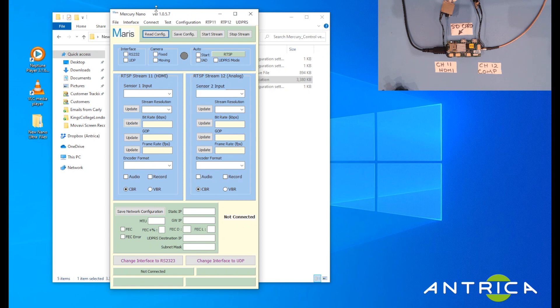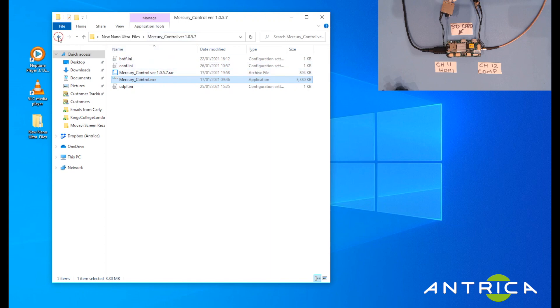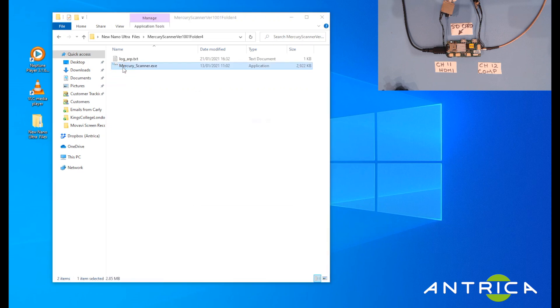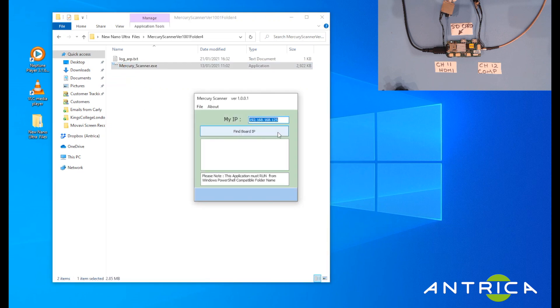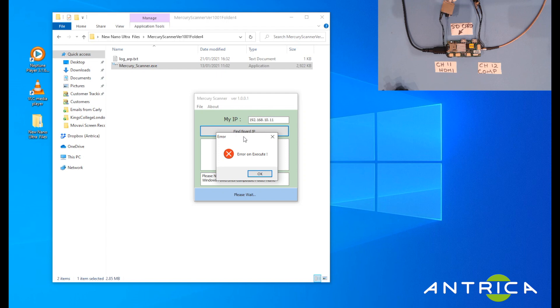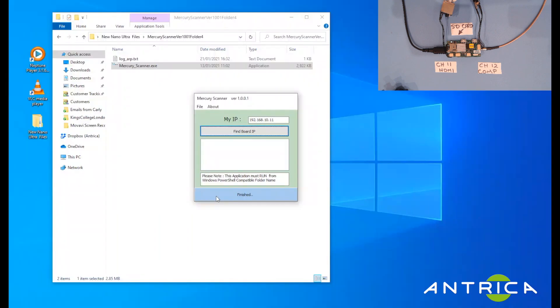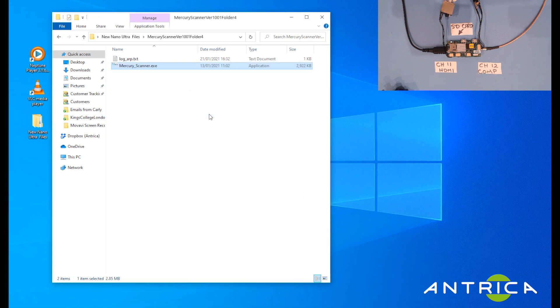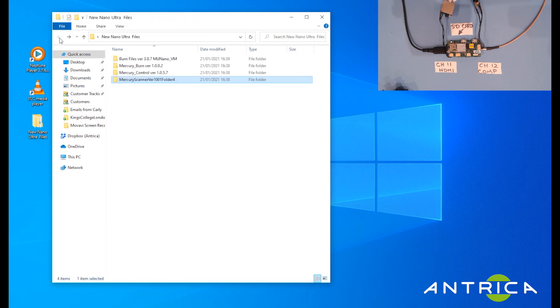Finally, the last program we supply is called mercury scanner. This is used to search for the IP address of the board. Here you see we can find the IP address of the board, so this would probably be the first program that you'll use when you first get the Nano out of its box.